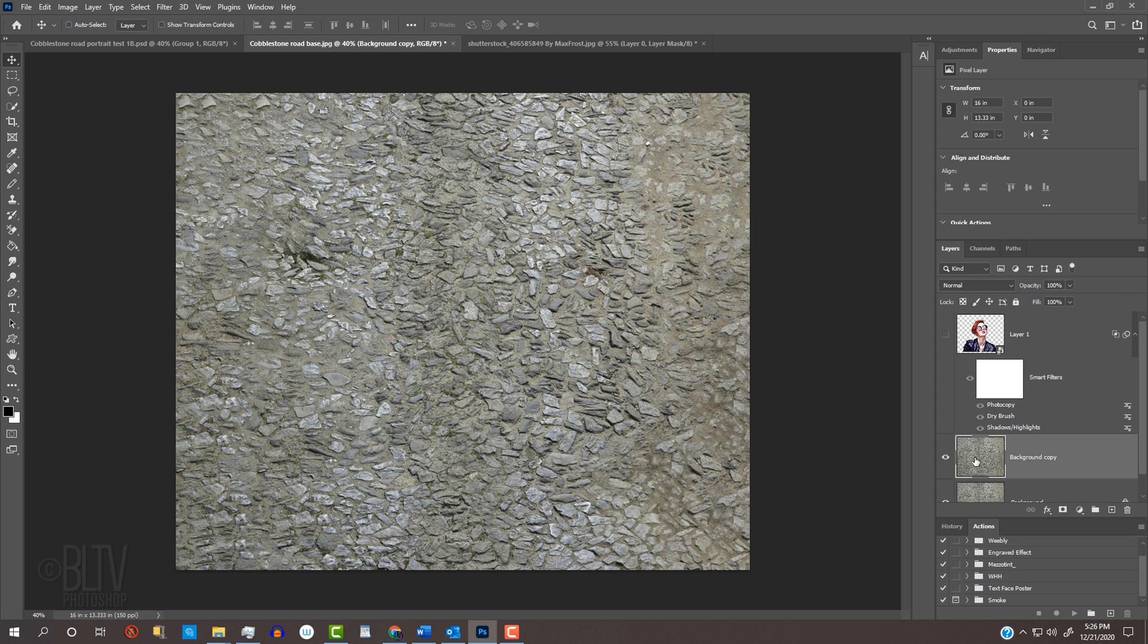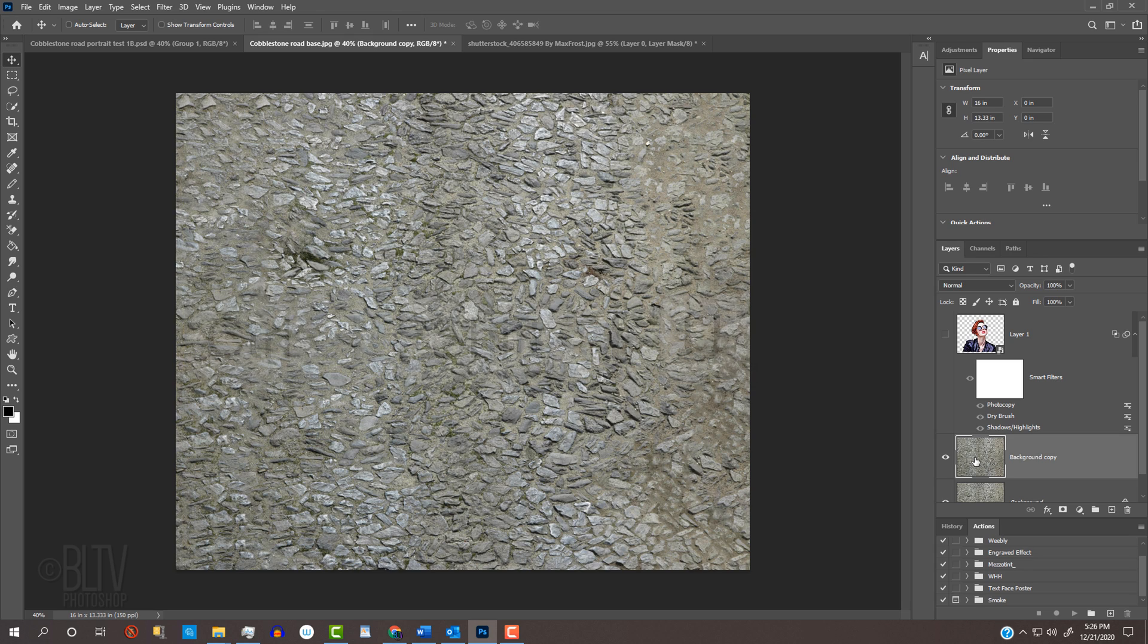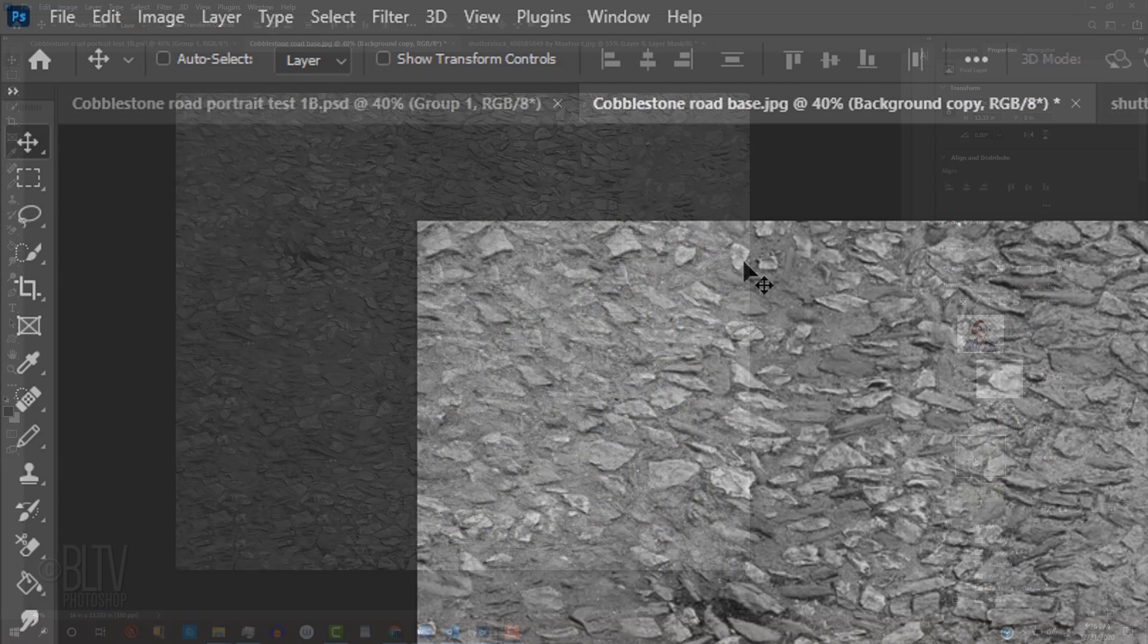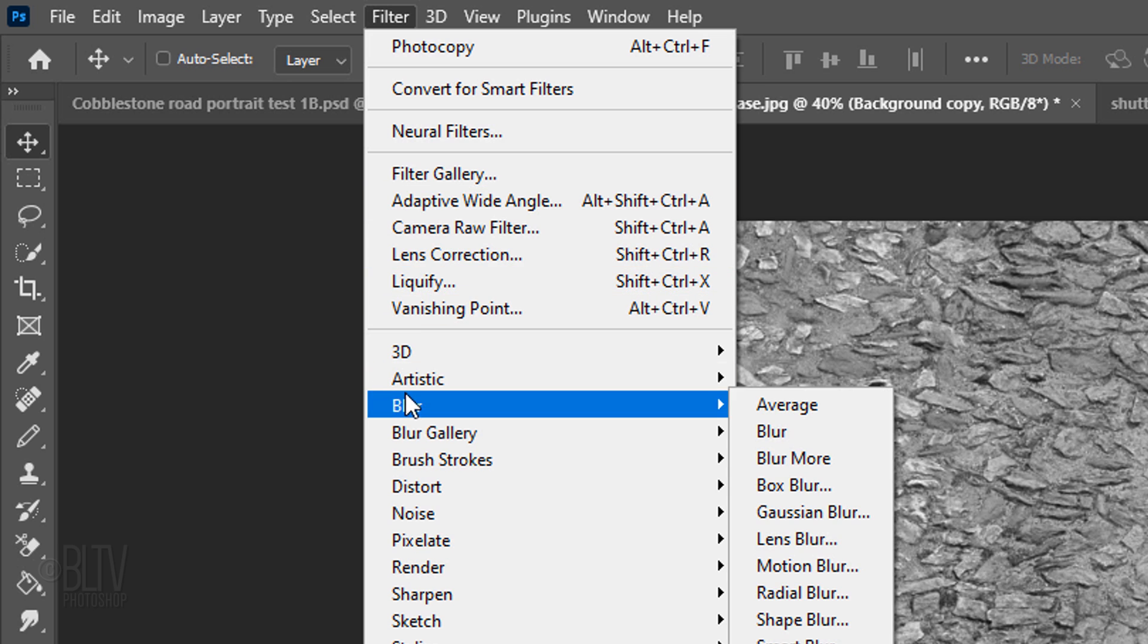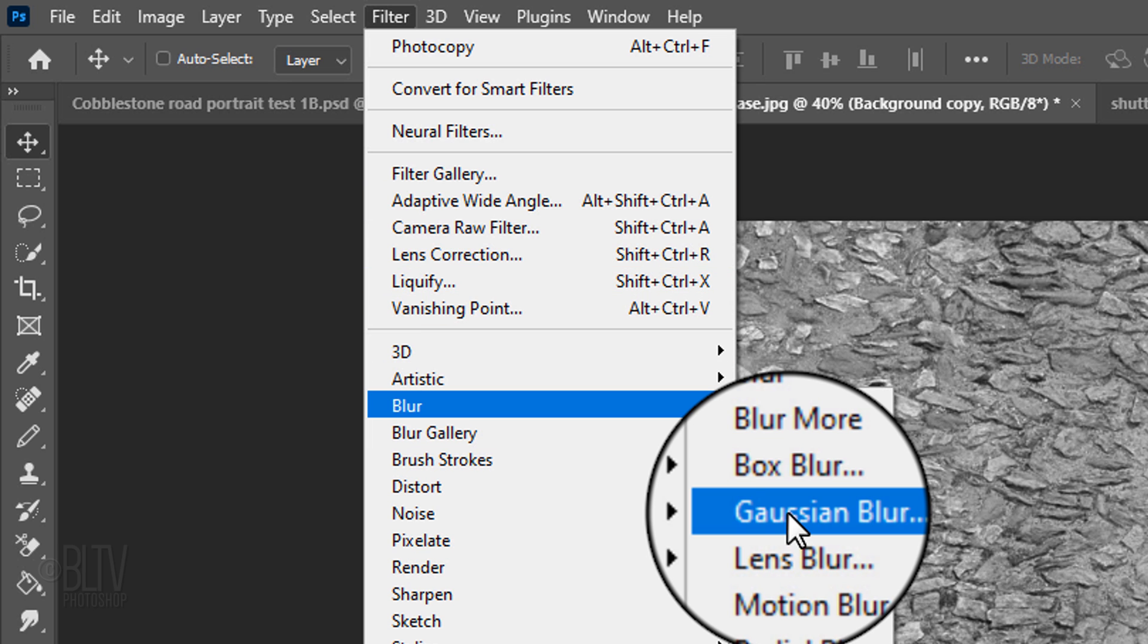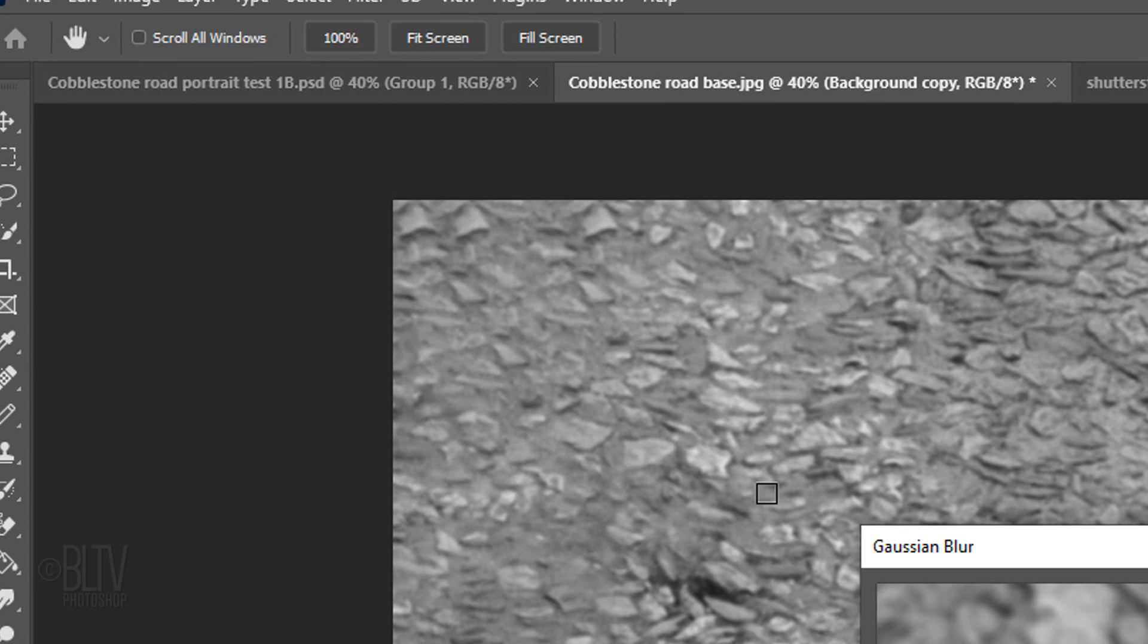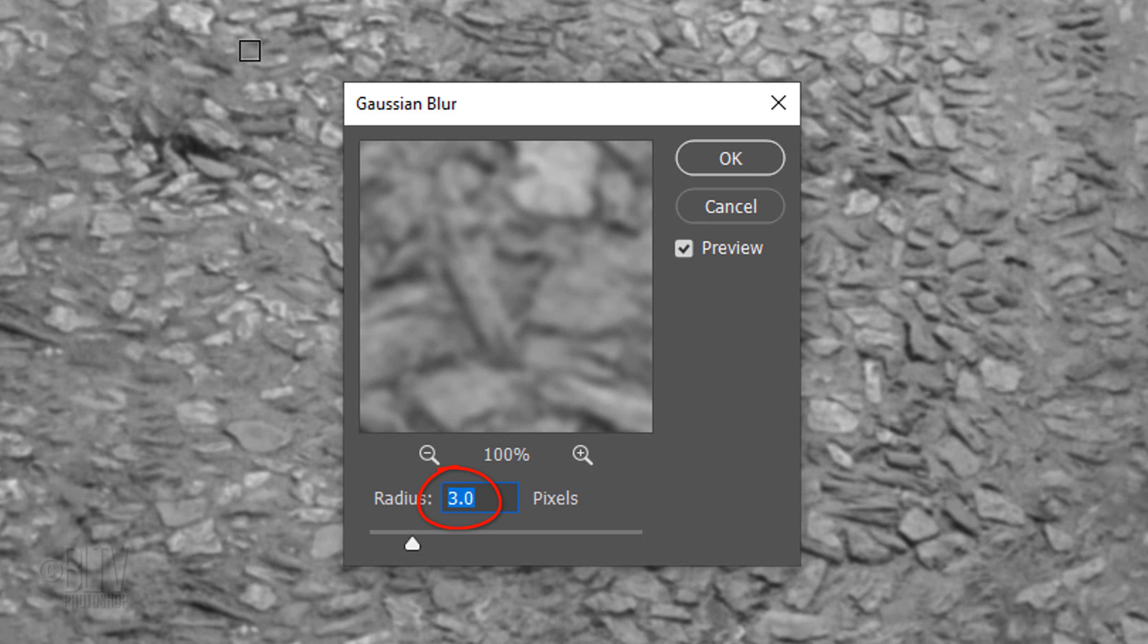Since displacement maps work best when they're black and white and blurred, press Ctrl or Cmd Shift U to desaturate it and go to Filter, Blur and Gaussian Blur. Blur it 3 pixels.